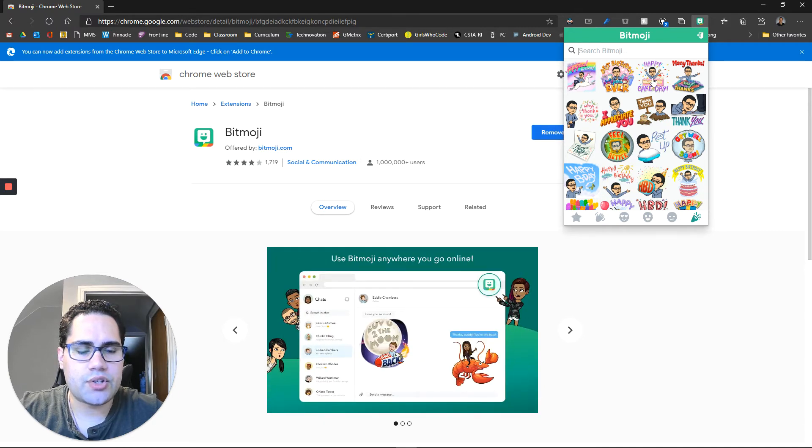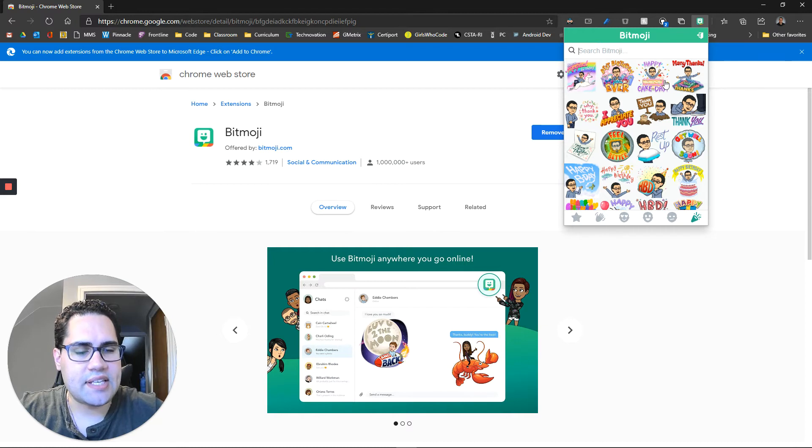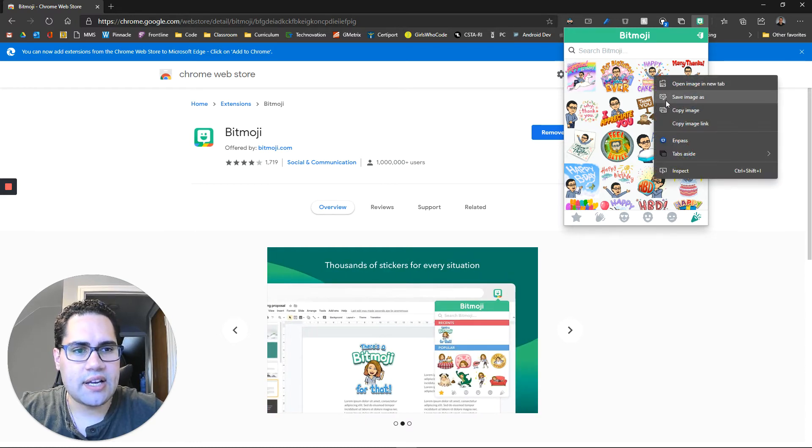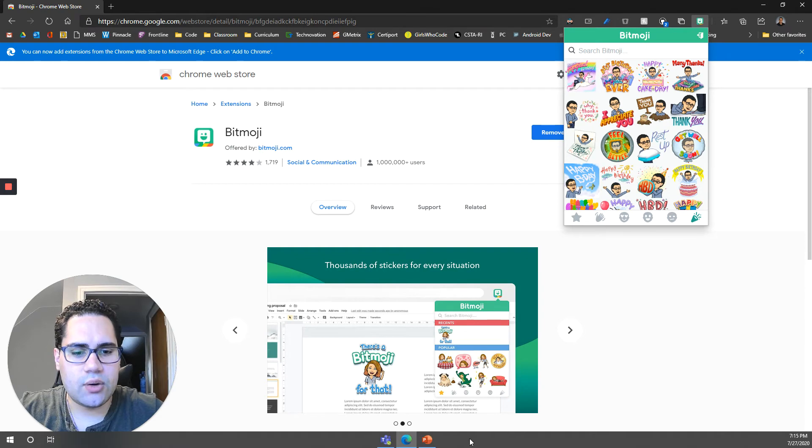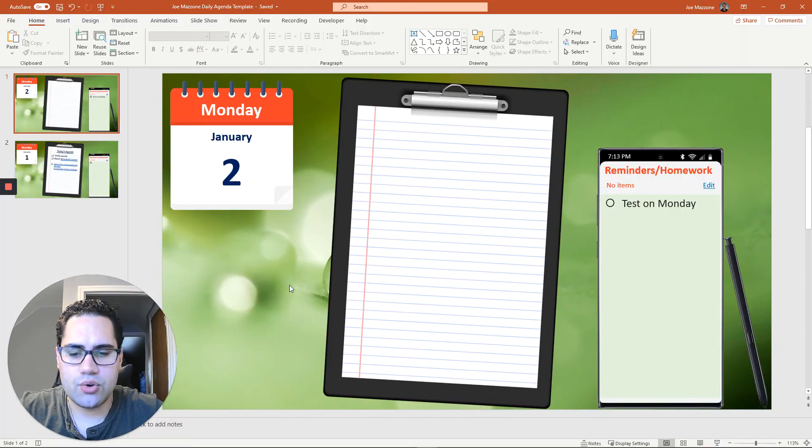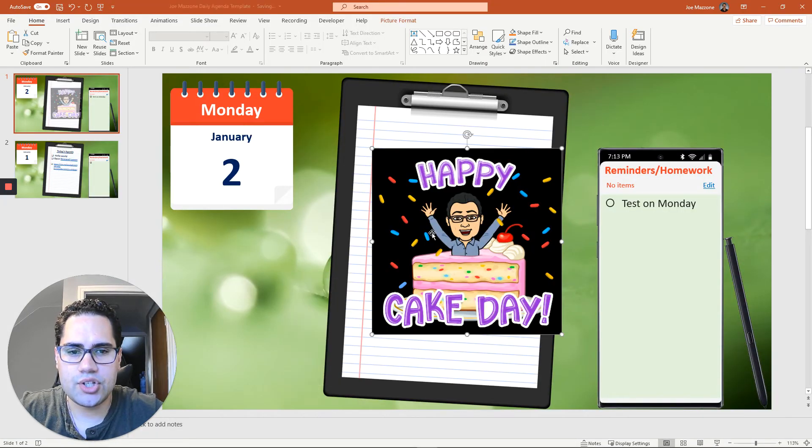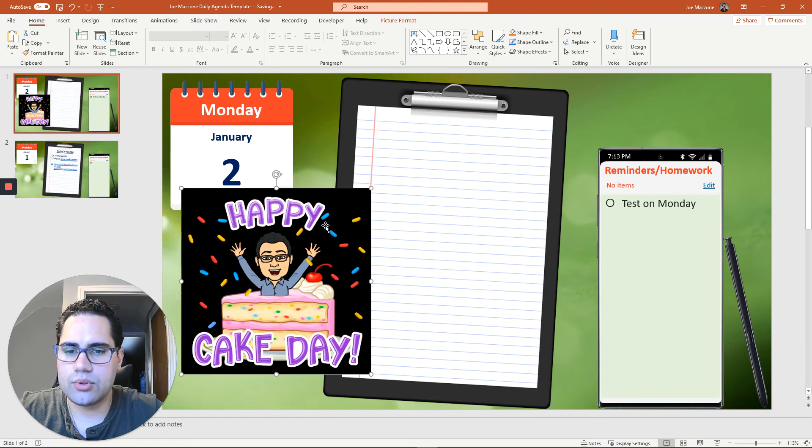So let's say I want to wish one of my students a happy birthday on my agenda that day. I get this happy cake day. I can right click and copy image. And once I do that, I can actually go over and I can paste that image right onto slides here.